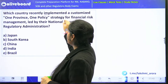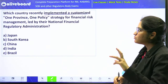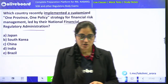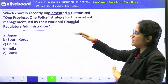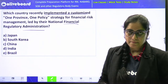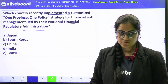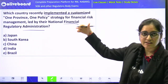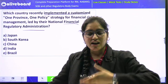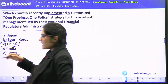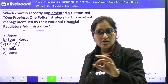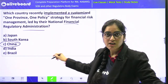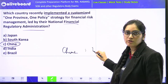Which country recently implemented a customized 'One Province One Policy' strategy for financial risk management, led by their National Financial Regulatory Administration? The answer is China. This is typical of China — implementing one policy forcefully. China follows a similar kind of policy for Hong Kong as well.